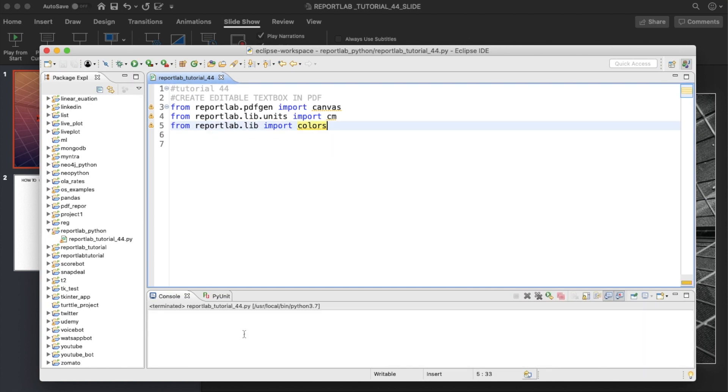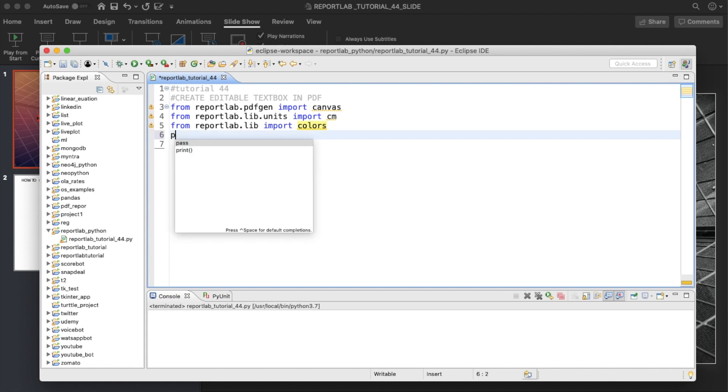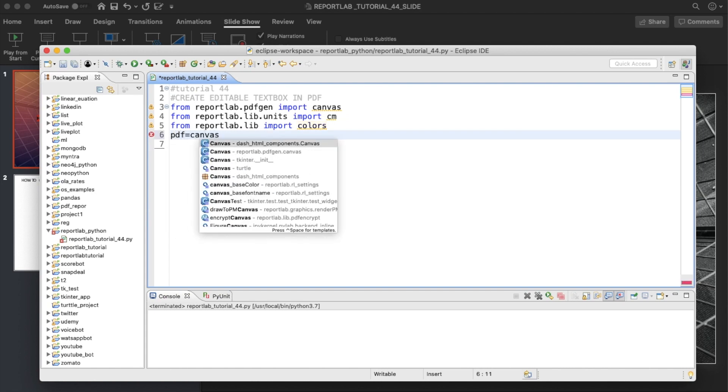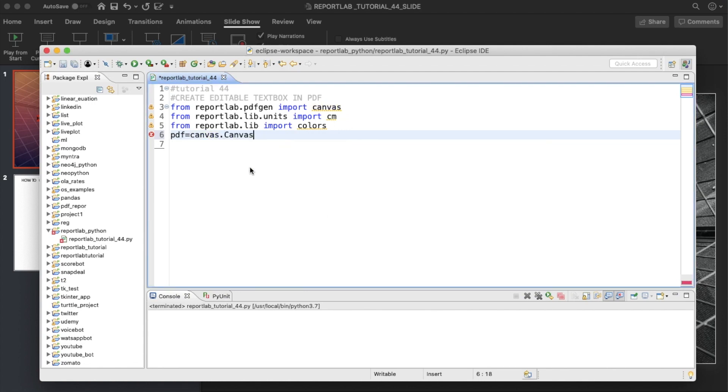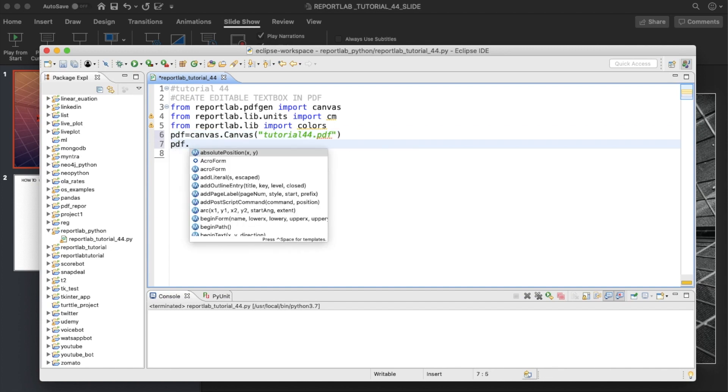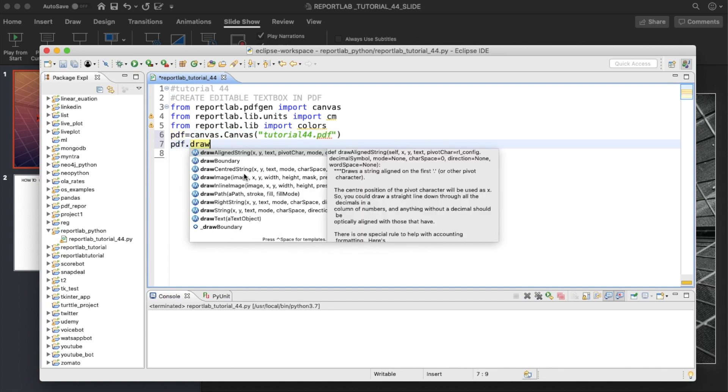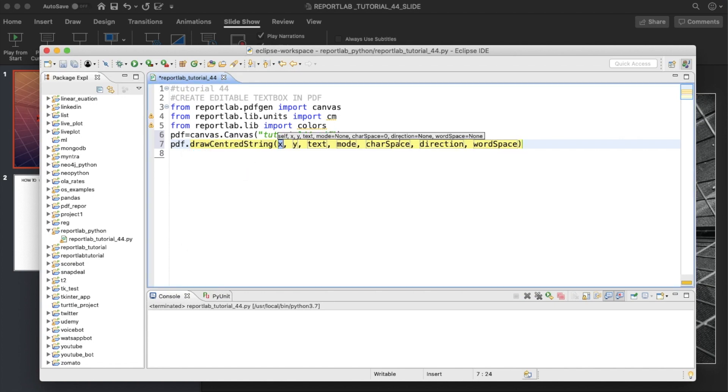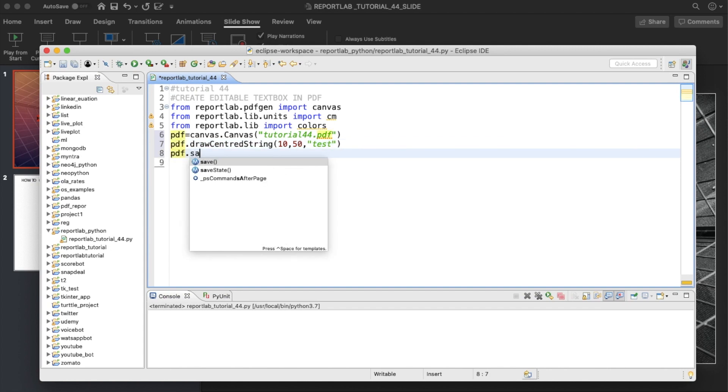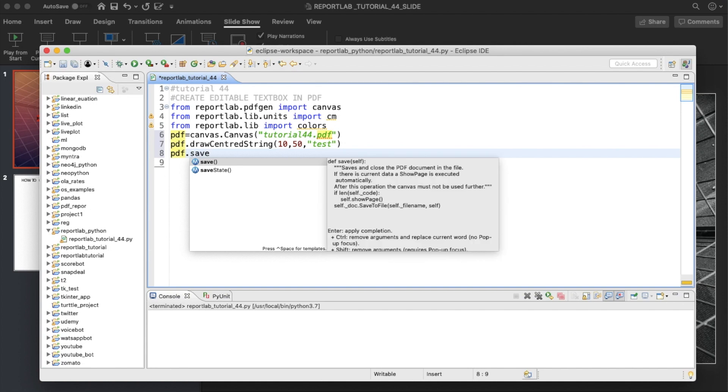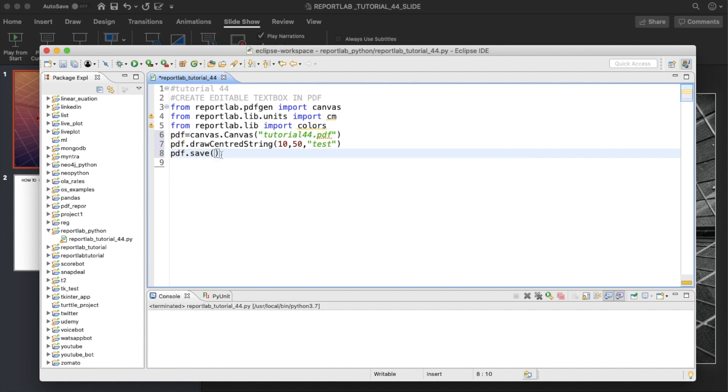Then I'll define the PDF file object. This is going to be canvas.Canvas and we'll write tutorial_44.pdf. Then I'll write pdf.drawCenteredString, let me just remove everything, like 10 and 50, and test. Then pdf.save.